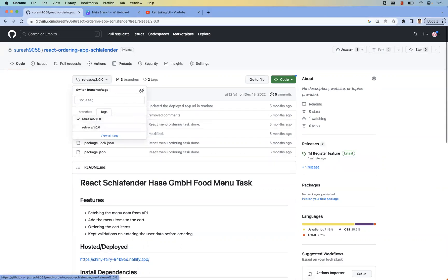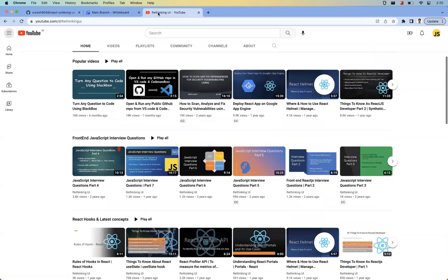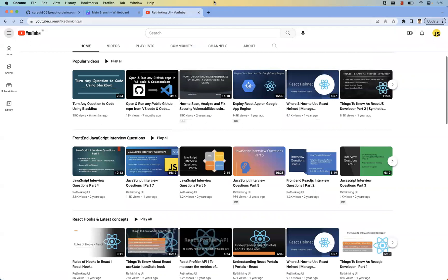Hope you understand the video. Thanks for watching. On this channel you'll find a number of topics related to front-end development, React, and JavaScript. Please have a look, and if you like the content please subscribe. Thanks for watching.